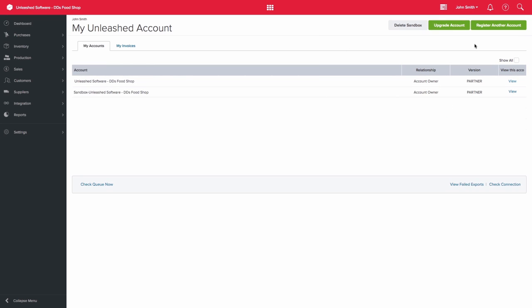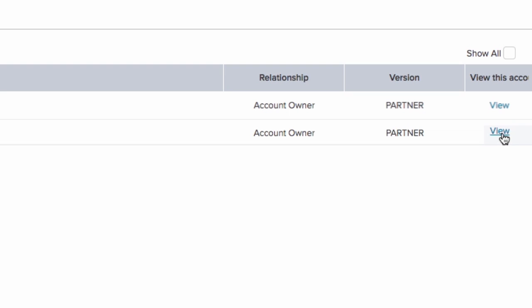You should then see the sandbox appear in your list of accounts. Click the View button to the right-hand side to open the sandbox.